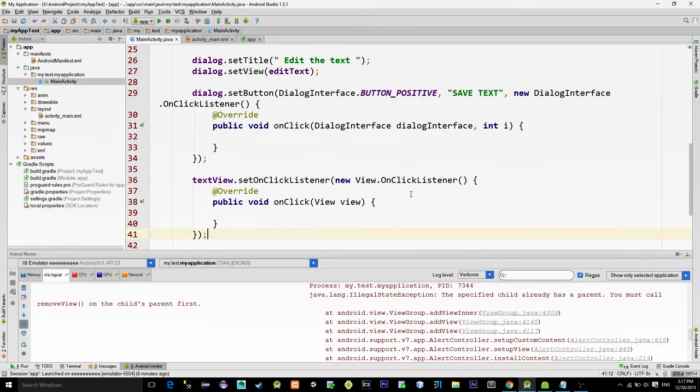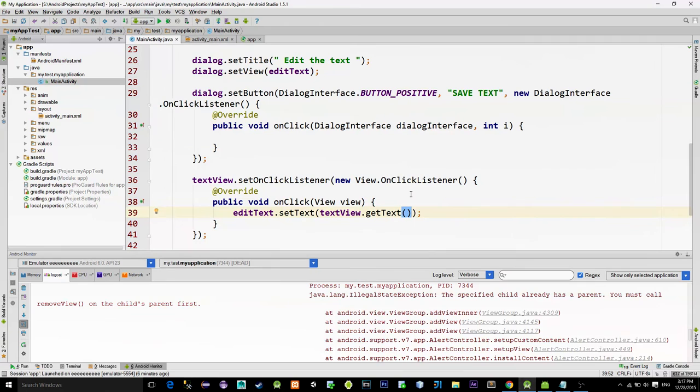Now when we click on the text view dialog will pop up with the edit text. We will simply copy the content from the text view to the edit text by using the setText method. Don't forget to show the dialog by calling dialog.show.